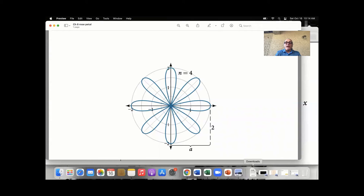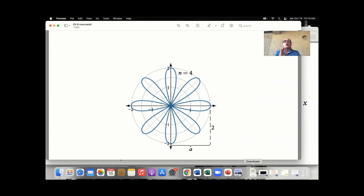Very simple equations in polar coordinates can yield beautiful graphs. This graph is nothing more than r equals 2 cosine of 4 theta. Look how intricate it is. It's called a rose petal.